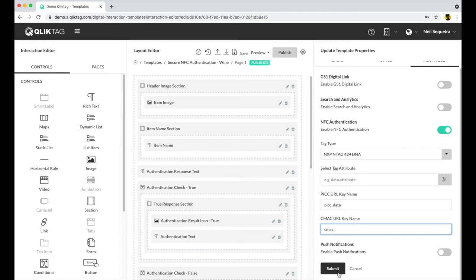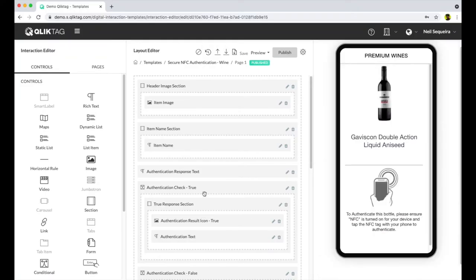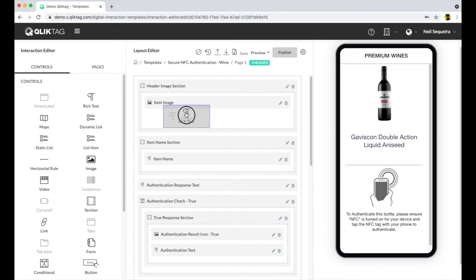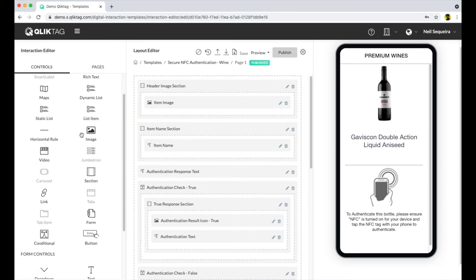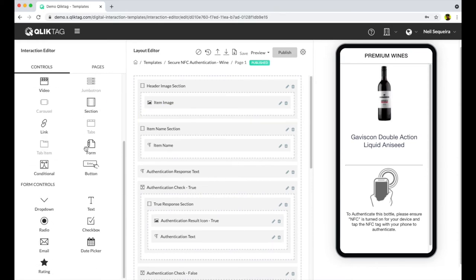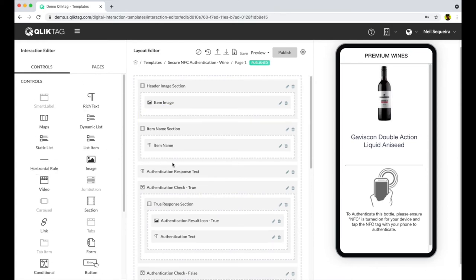You can then design the experience page by dragging and dropping from a set of available controls such as text boxes, images, videos, form controls, and more.